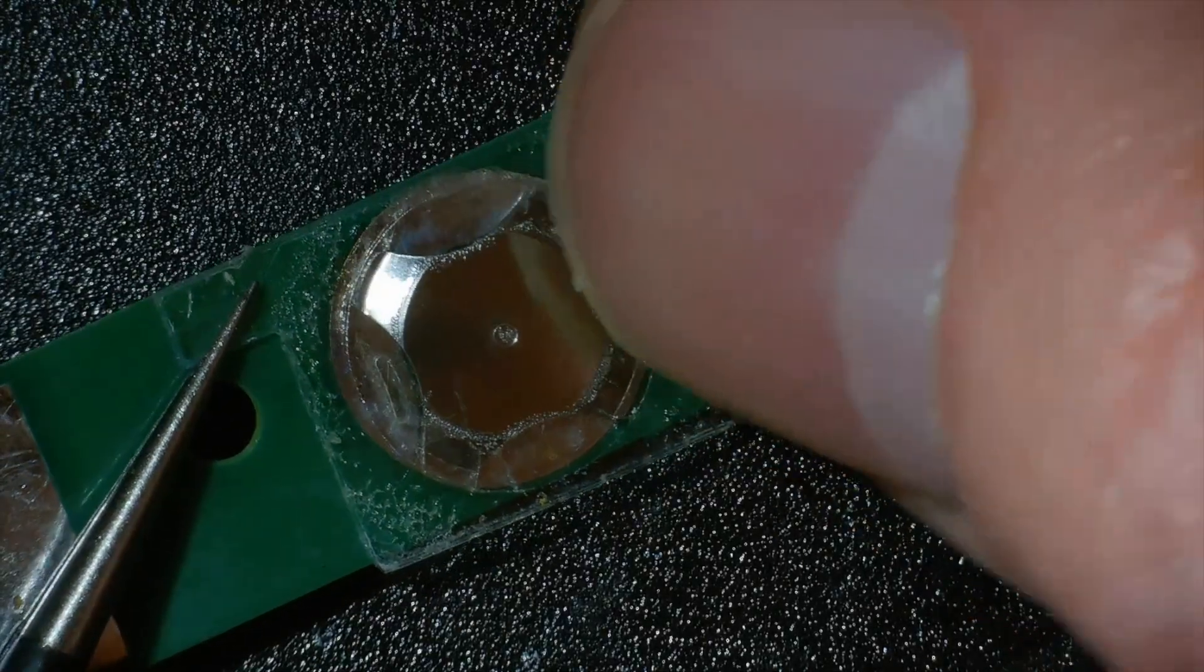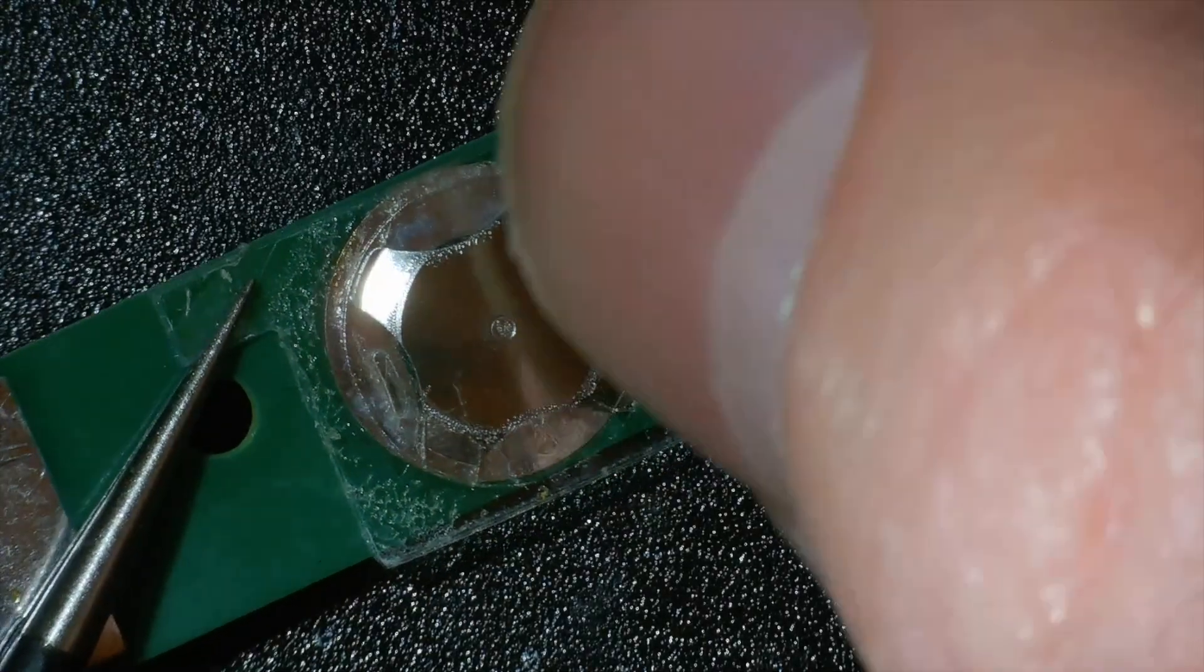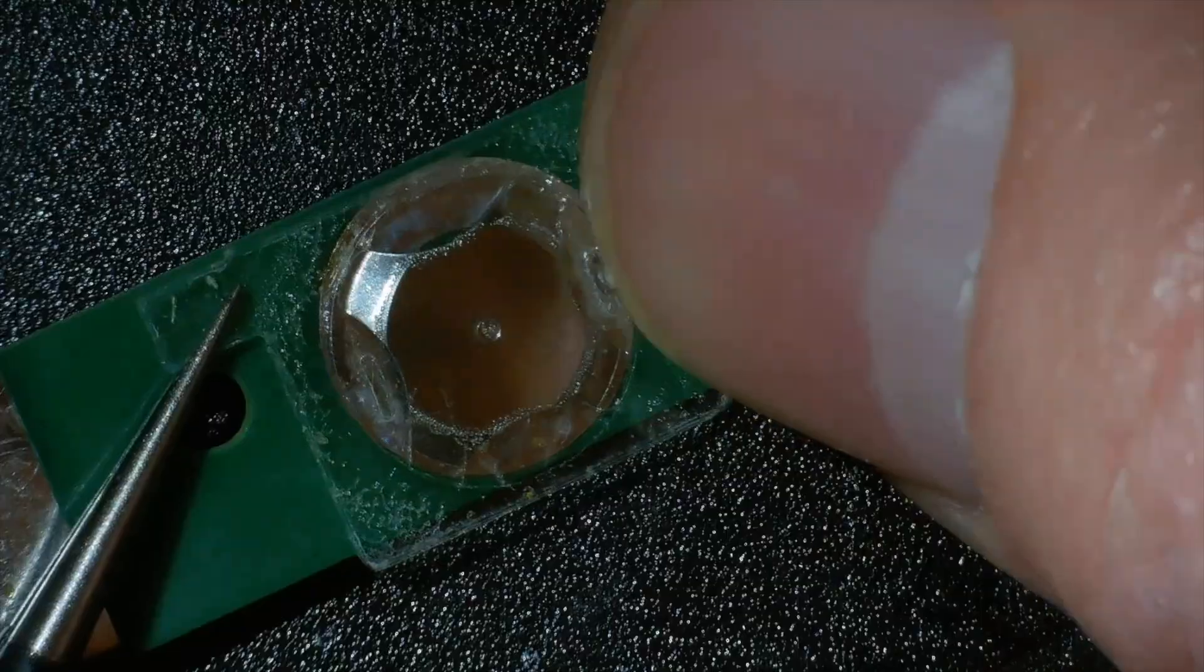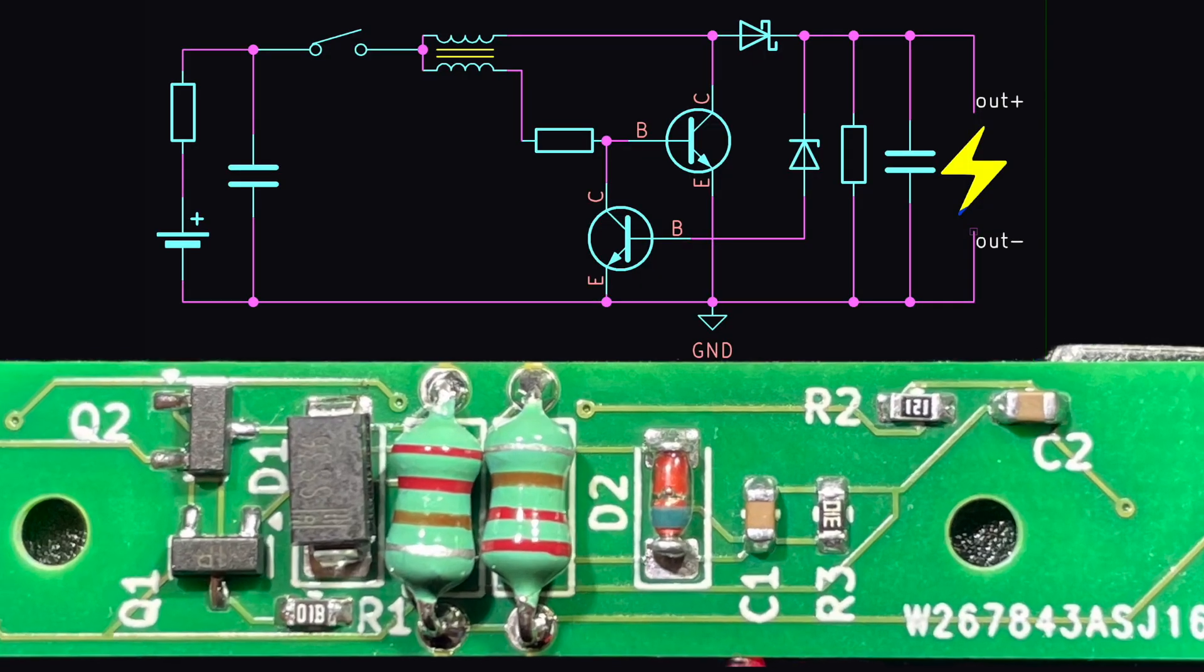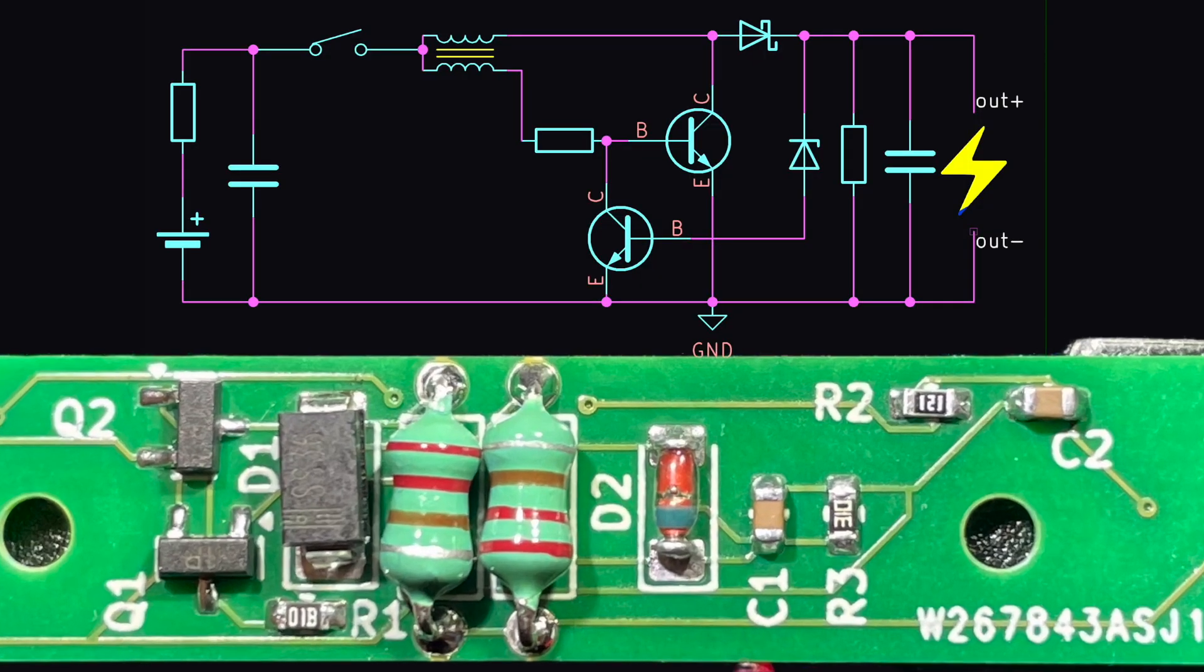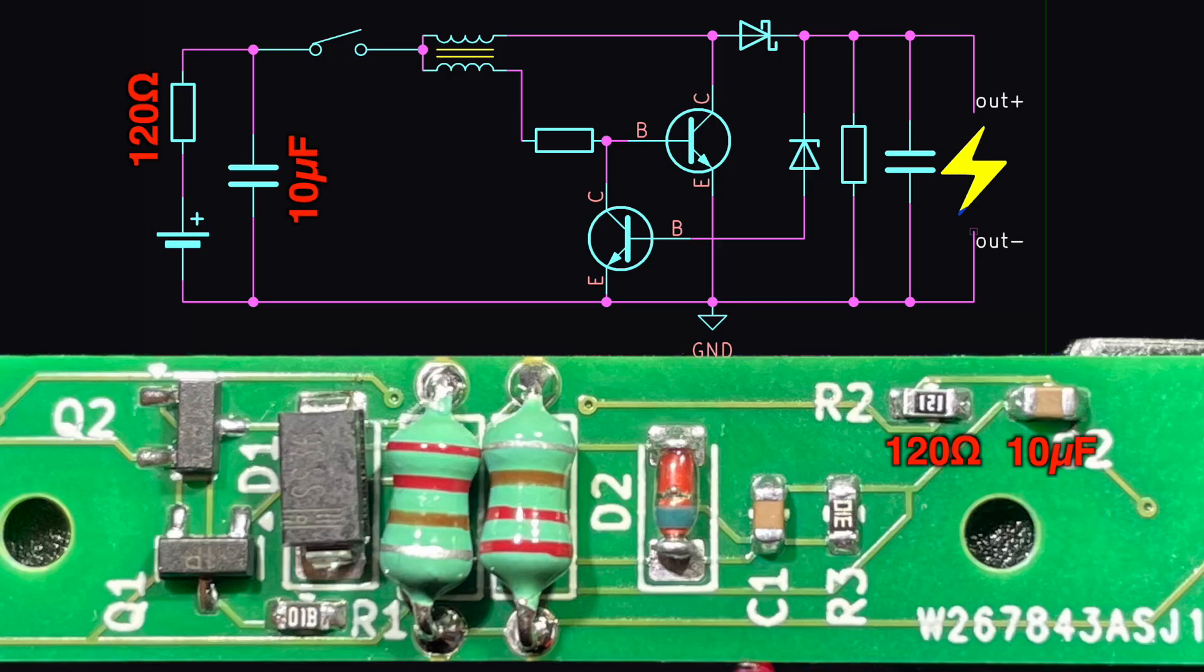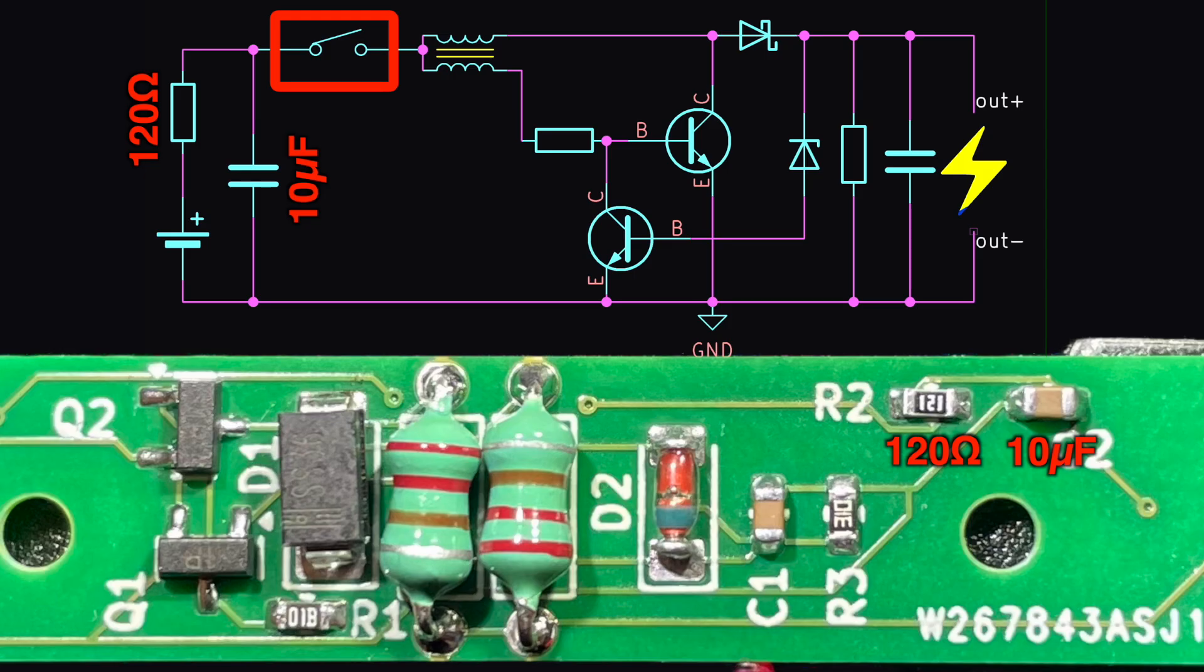The assembled PCB is pretty simple. On the input side of things we have an inrush limiter resistor of 120 ohms and a reservoir capacitor of 10 microfarads. This prevents us stressing our coin cell too much. This goes straight to the tactile button on the other side of the board.